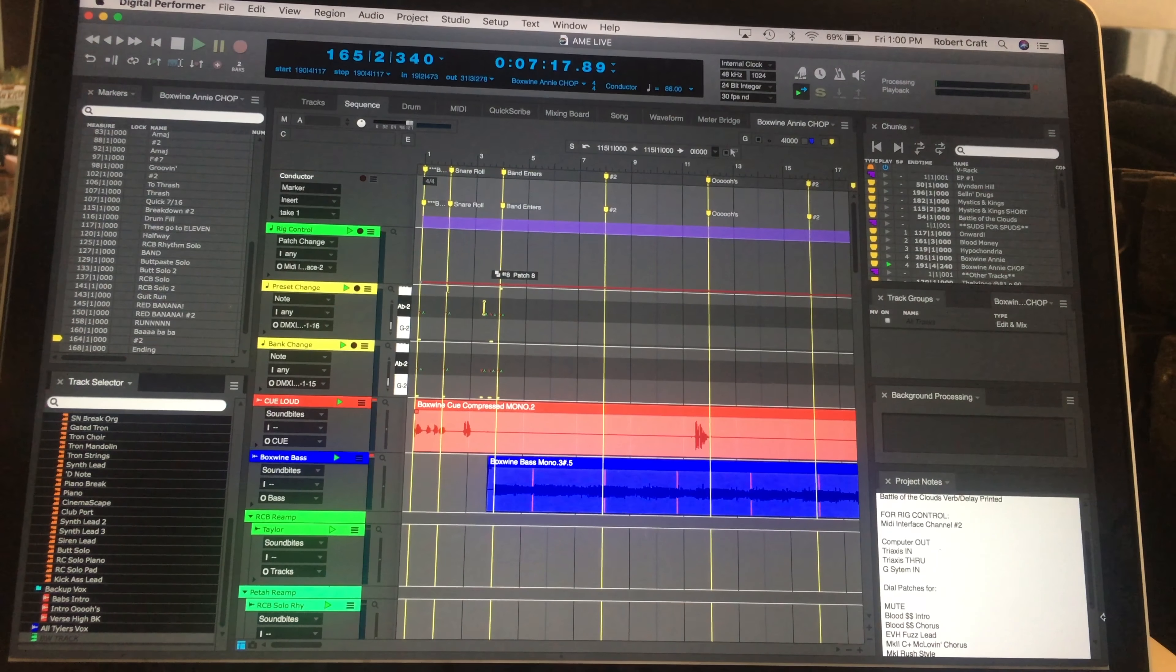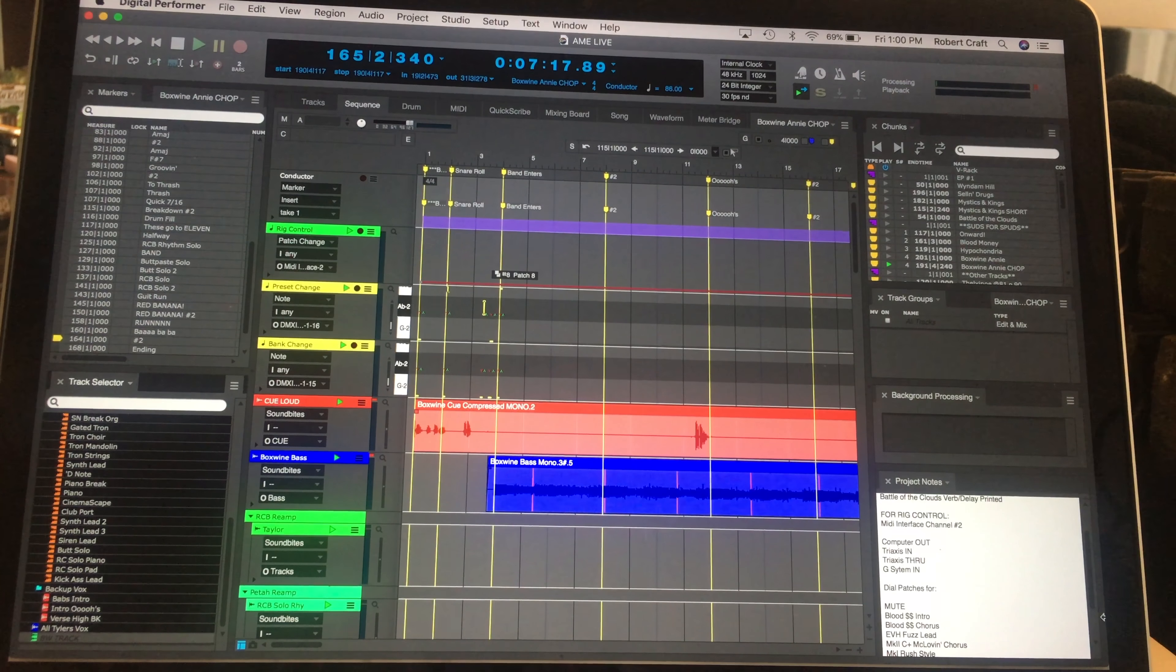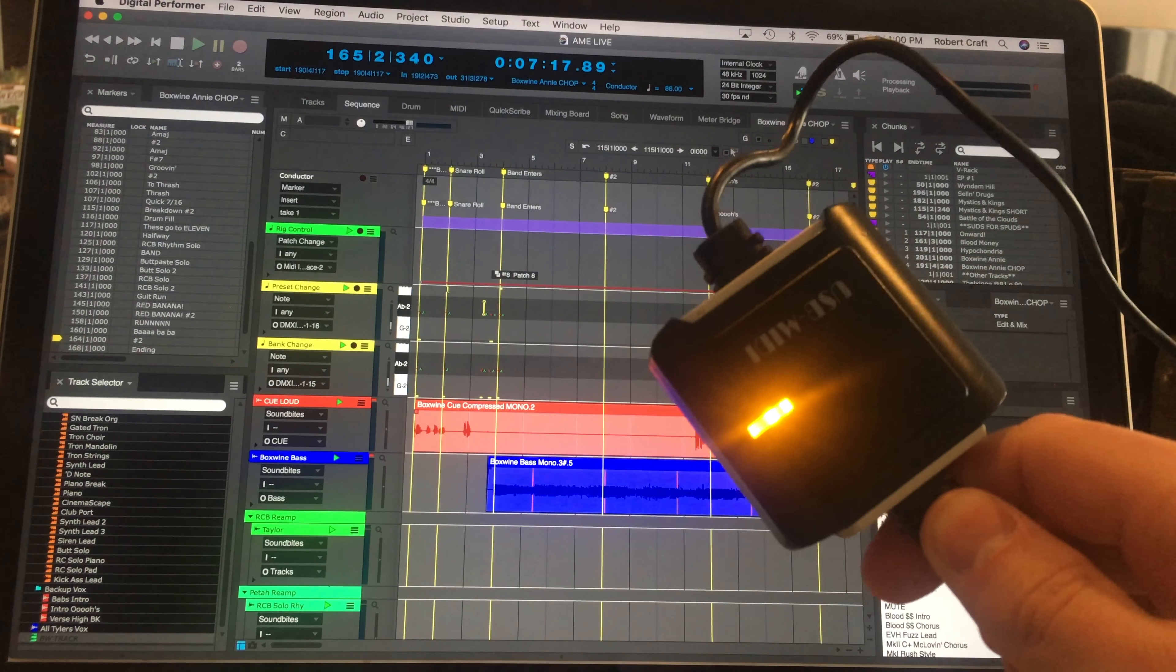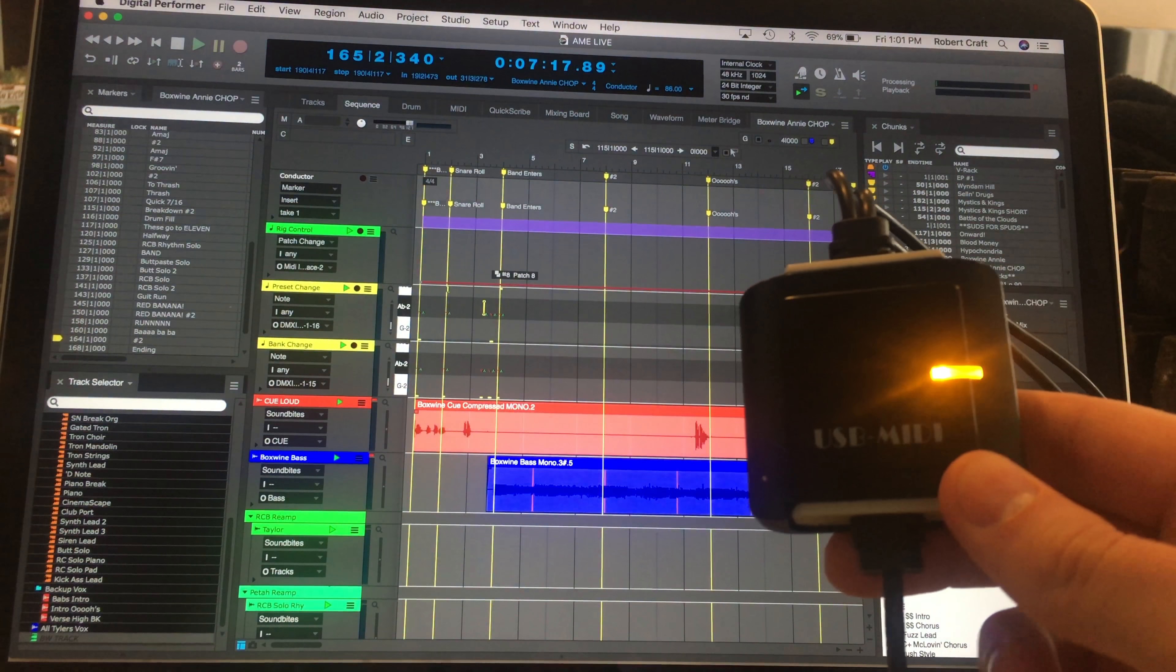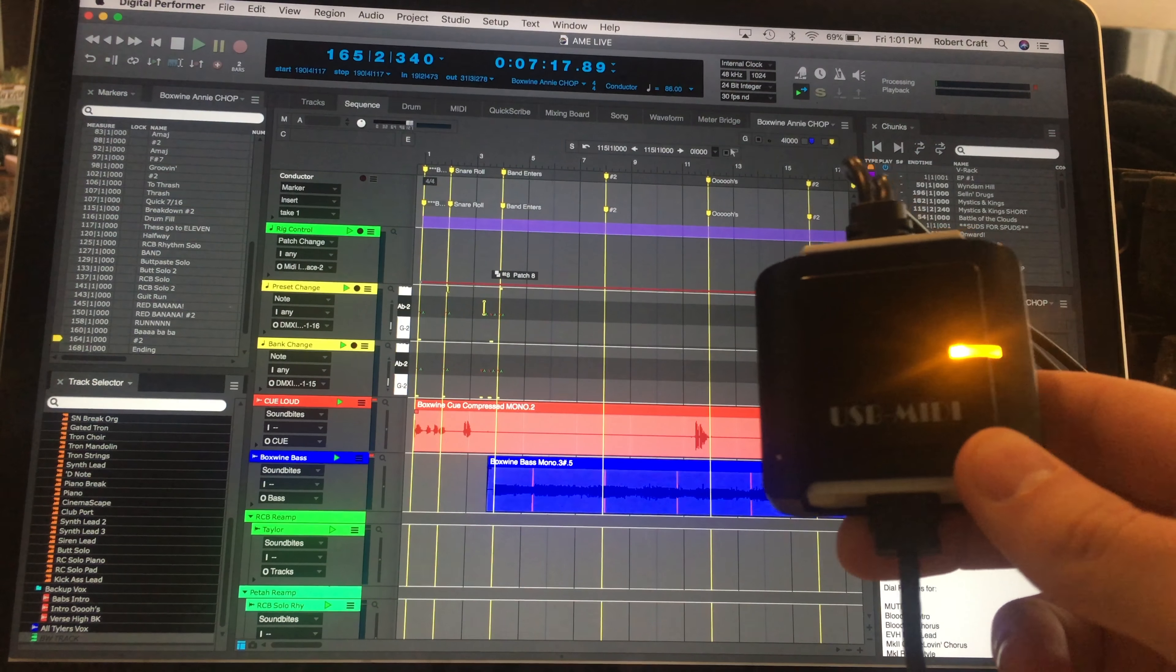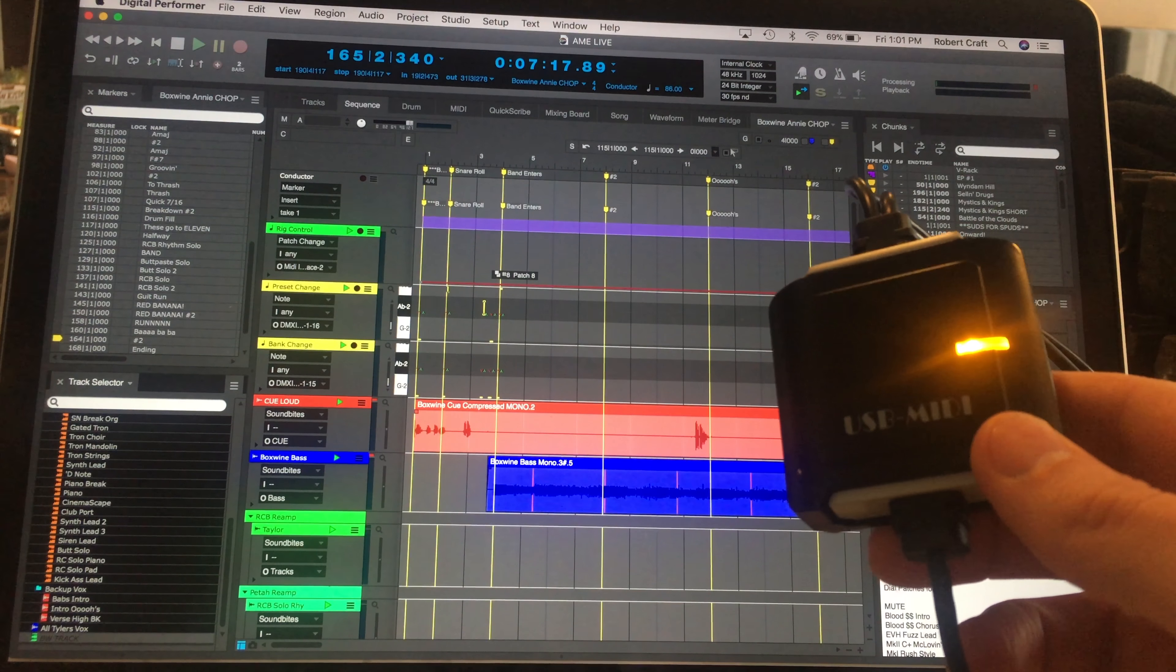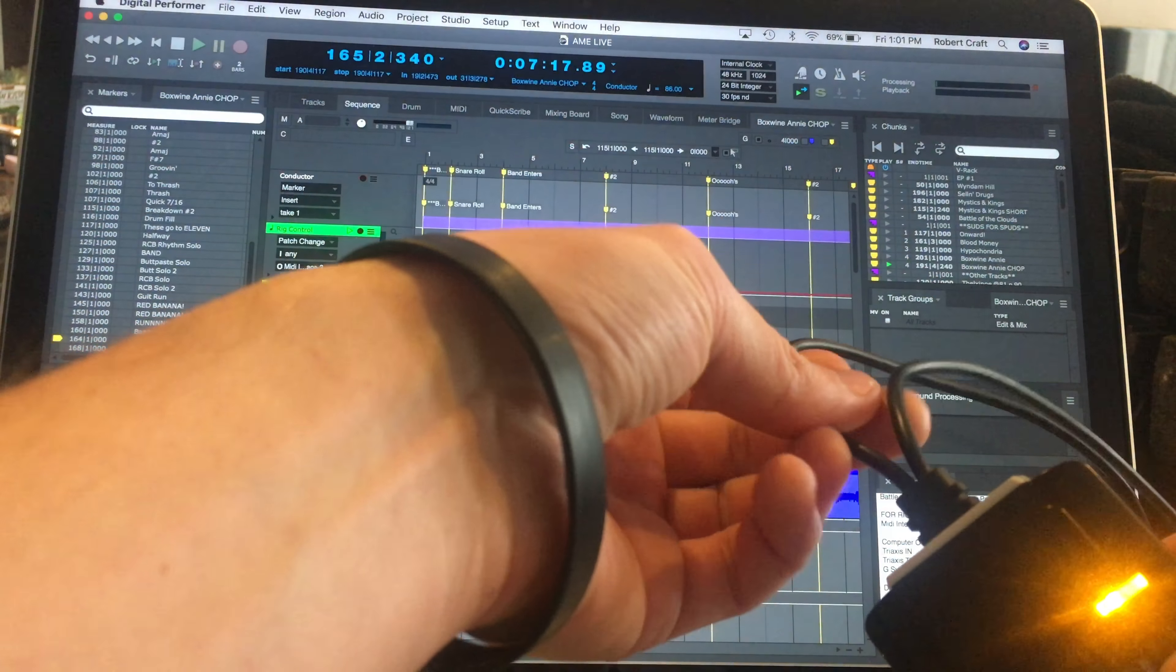All right, so welcome to my Digital Performer project file. I'll show you guys exactly how I have this set up to control my rig. First thing you're going to need, though, is a USB to MIDI adapter. So all this little thing does is take a USB port and turn it into a MIDI port. This particular one has a MIDI out and a MIDI in jack on the end. That's what the split part is.